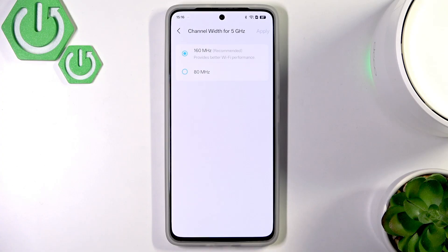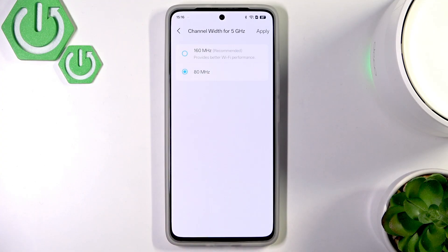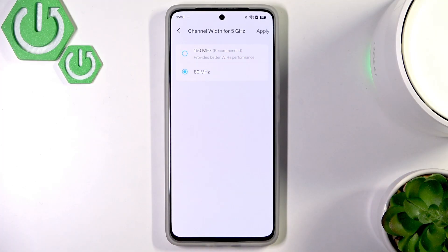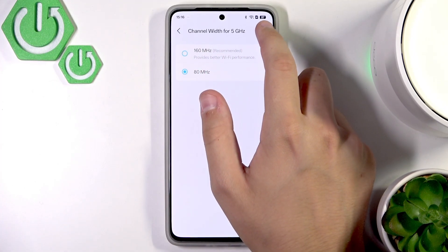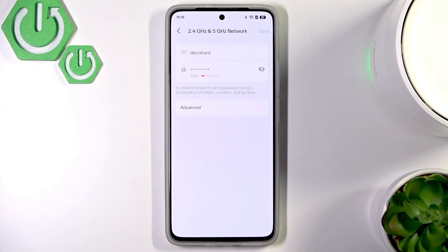Here we will have the channel width for 5 gigahertz. You can set it up to 160 megahertz, which should provide better performance, or 80 megahertz — they're both good, but I would recommend using the 160. After you change it, for example from 80 to 160, you will simply click Apply and those settings will apply for the network.